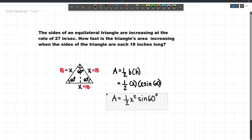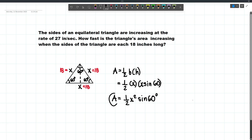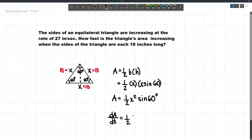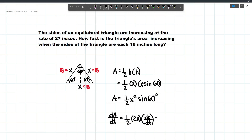Now we can differentiate this function with respect to time. Differentiating A, that will become dA/dt equals 1 half. The derivative of x squared will be 2x. However, since we are differentiating with respect to time, we will add dx/dt multiplied by sine 60.